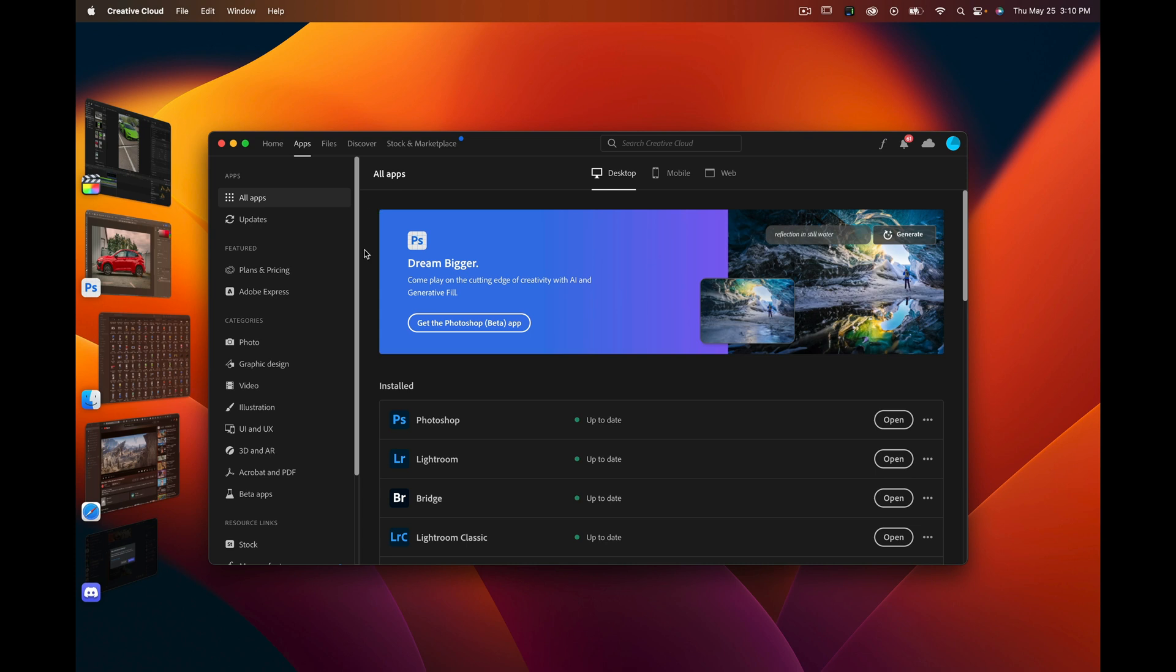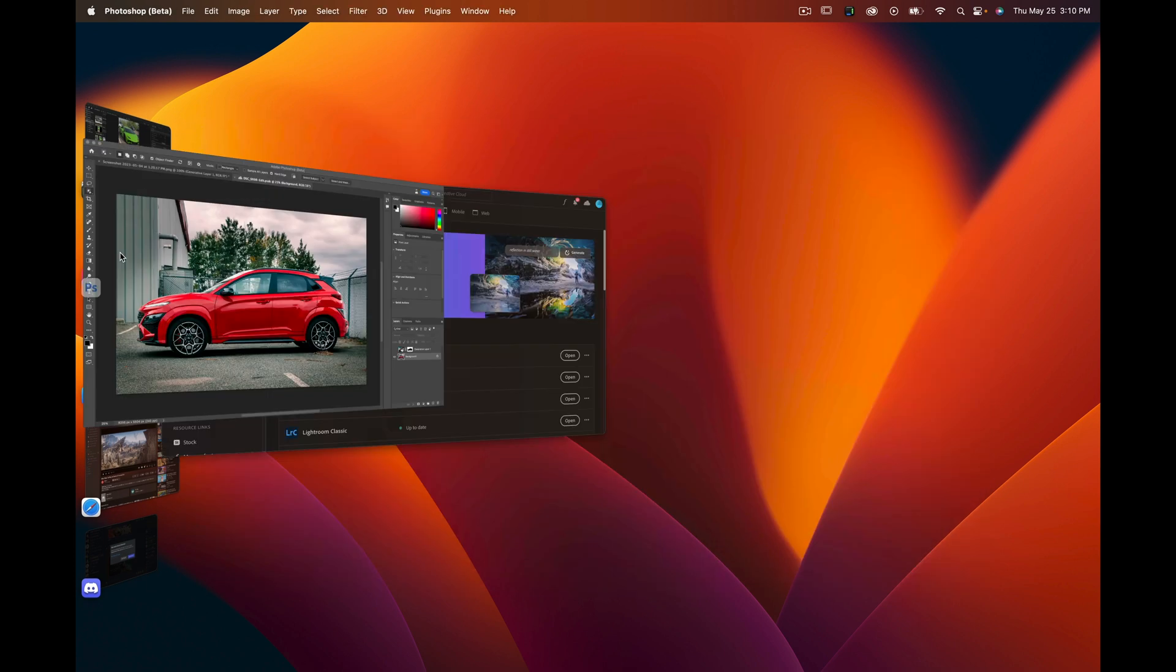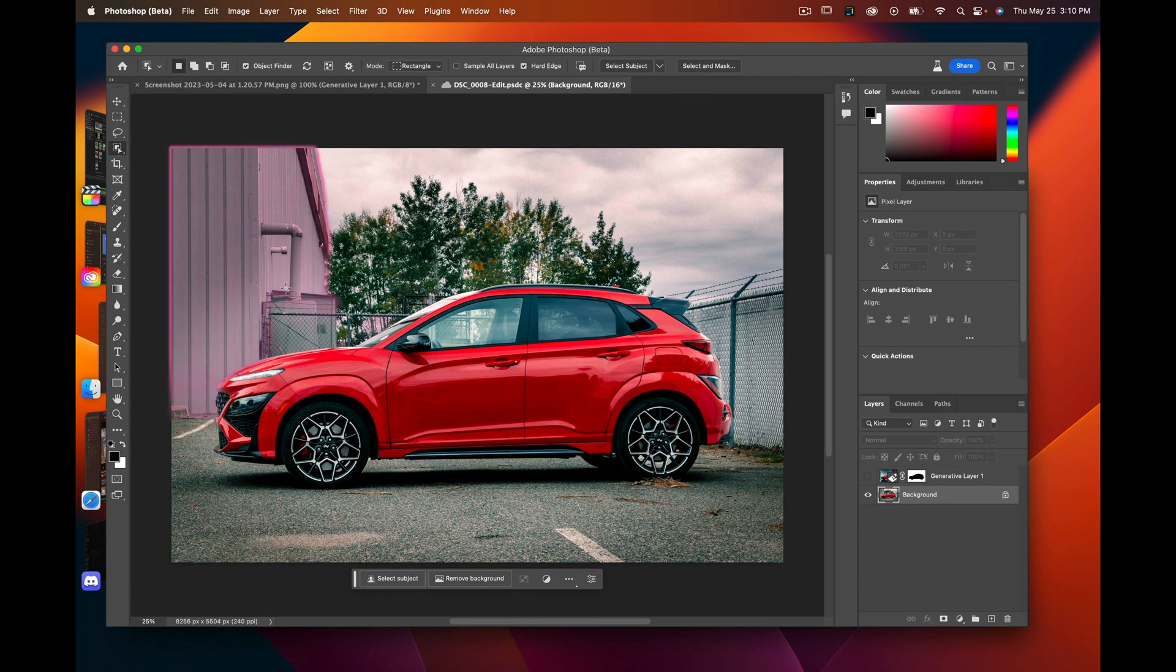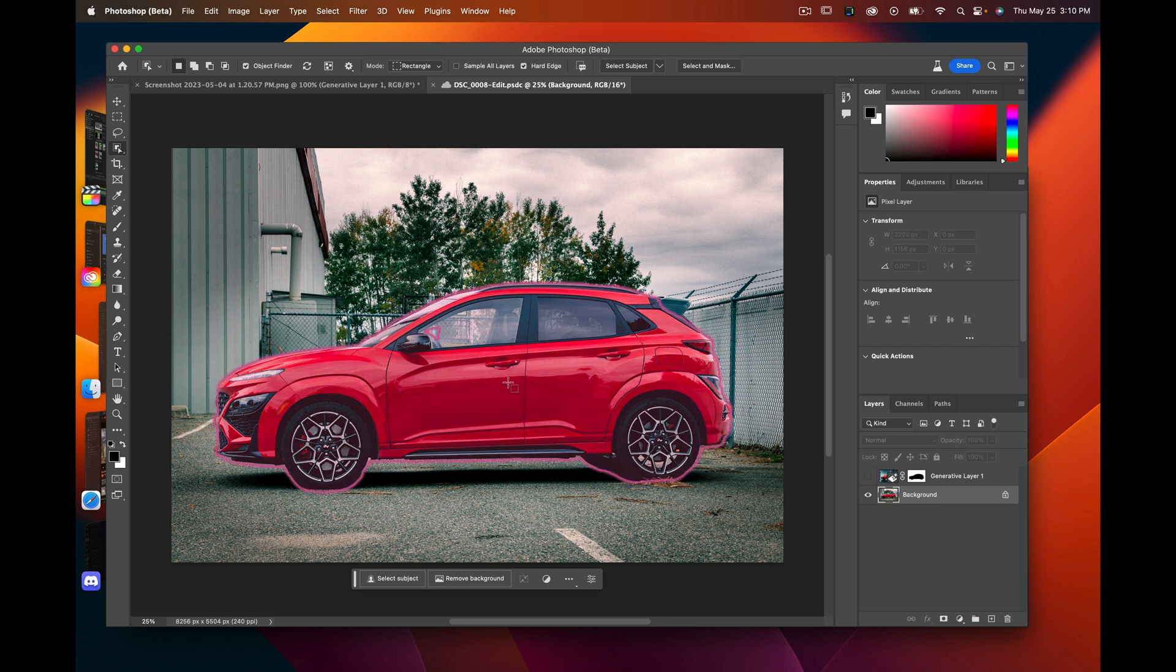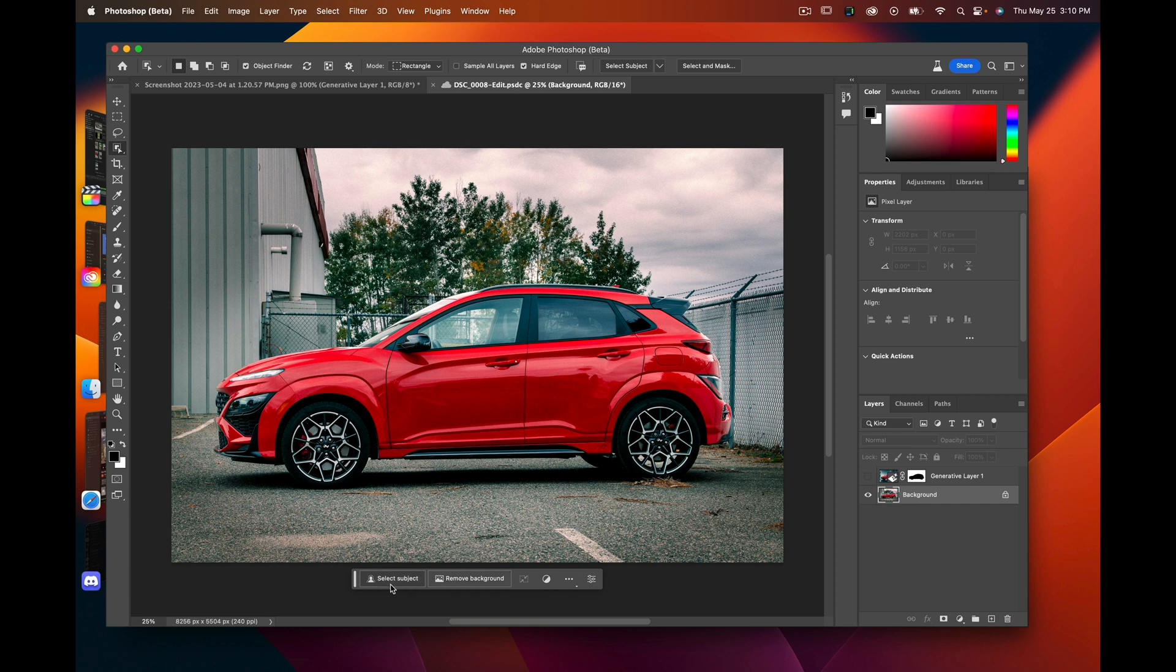Once I downloaded it, I opened it up and found a picture I wanted to use, one of my car photography pictures I've taken recently. This is my Kona N. You can select the object.